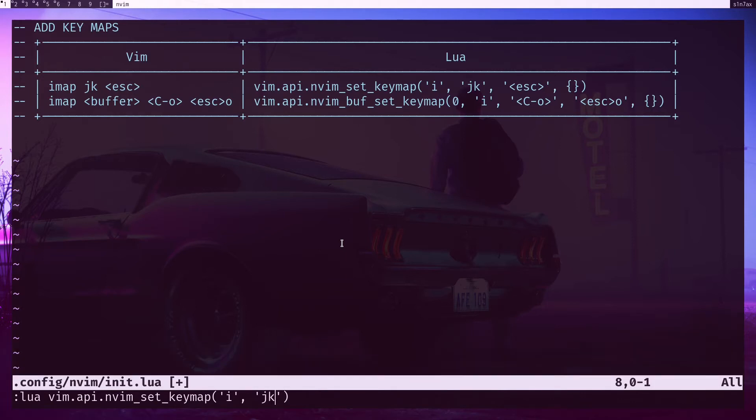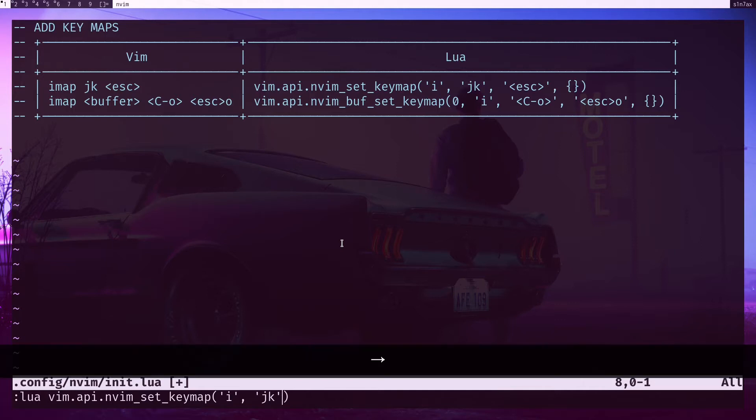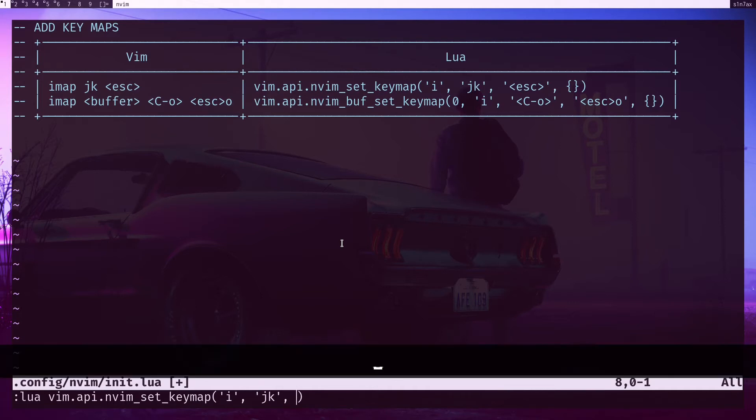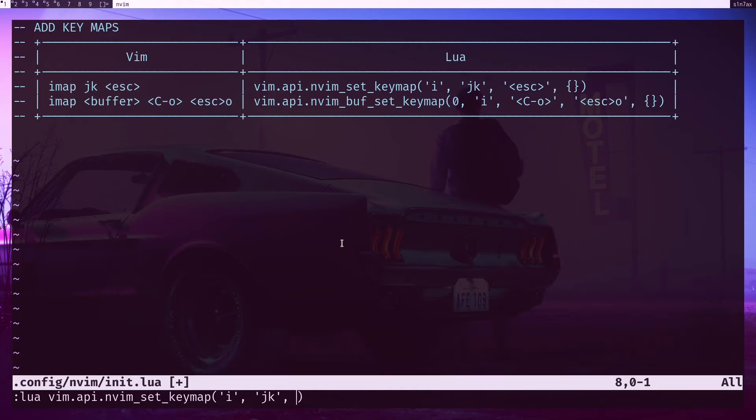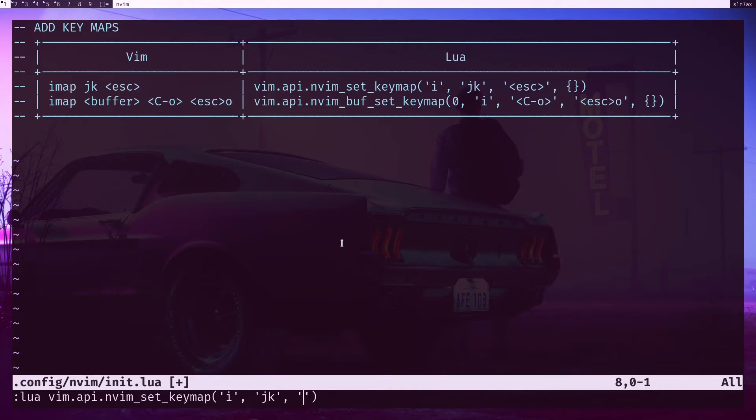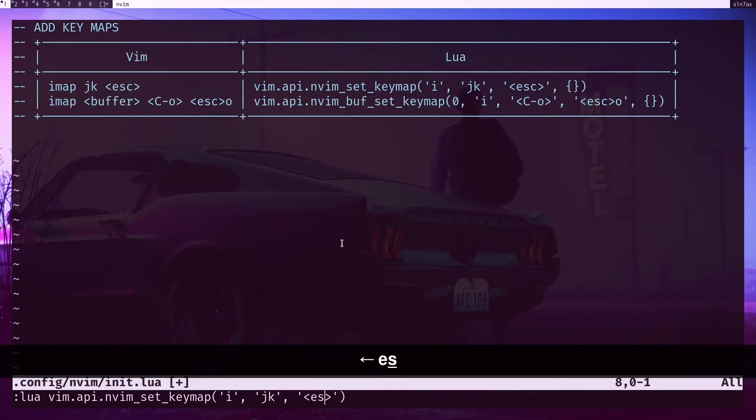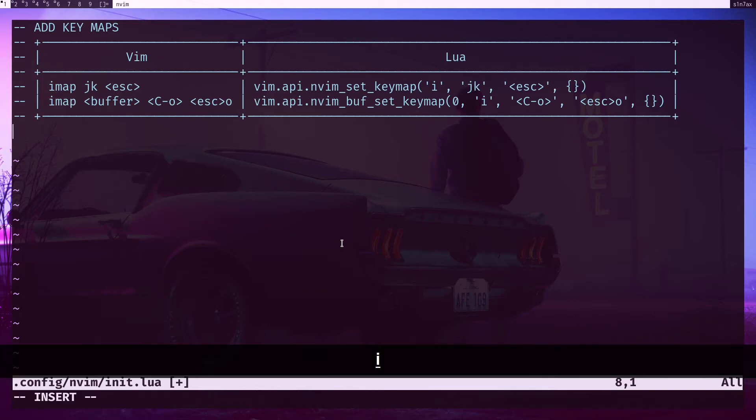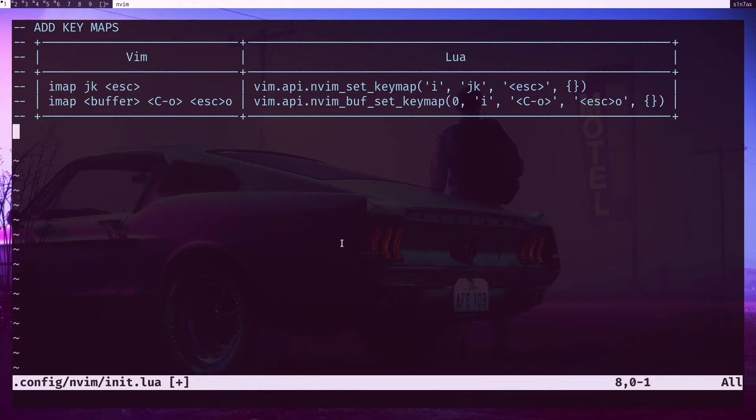jk - by the way, these are strings, that's why they are surrounded by single quotes, or you can use double quotes as well. Then the action, again escape. Then you can pass any parameters you want - there are several parameters or options you can use like noremap, silent, or expression. I'll add this one and it should work. I'll hit jk and we are in.